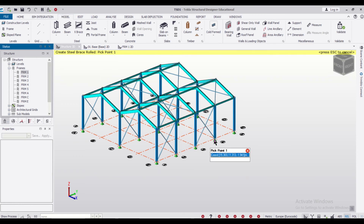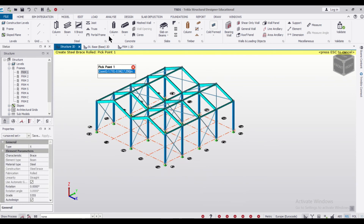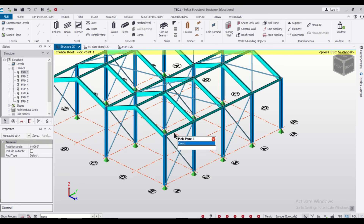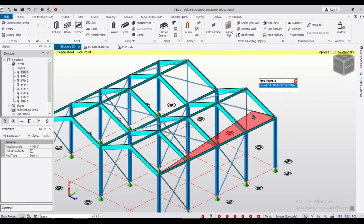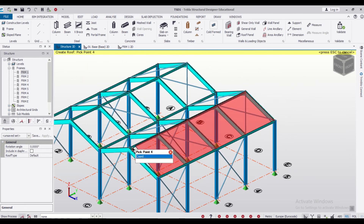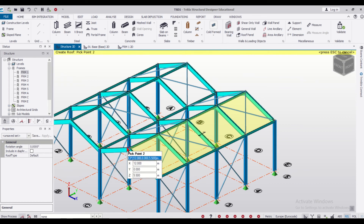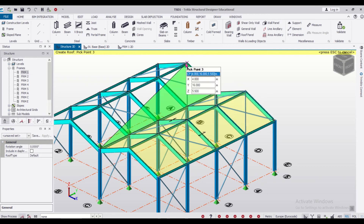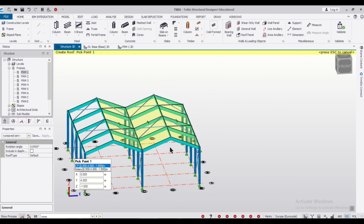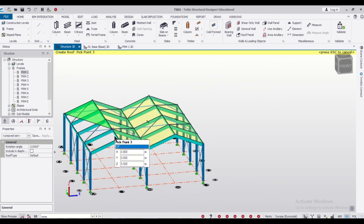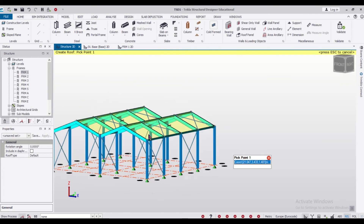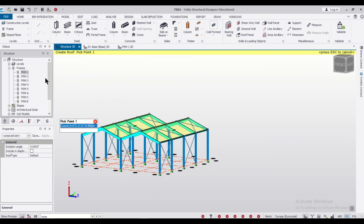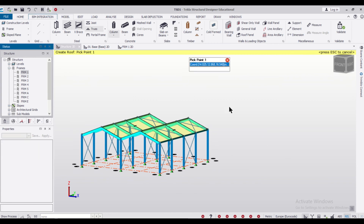Now we can apply our roof panels. Go to Model and select the Roof Panel option. We can apply the roof panels very easily by selecting the start and end points. Let's apply the entire roof panels. As you can see, the workflow of Tekla Structural Designer is very easy. The roof panels have been applied — you can validate the model once again.